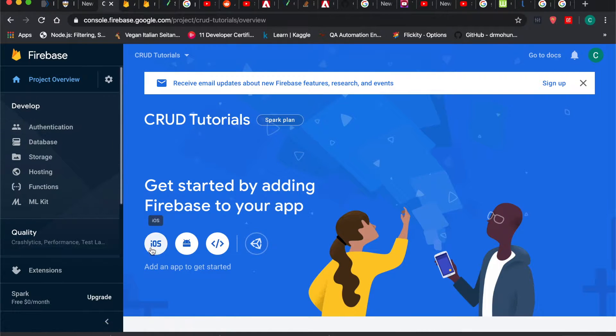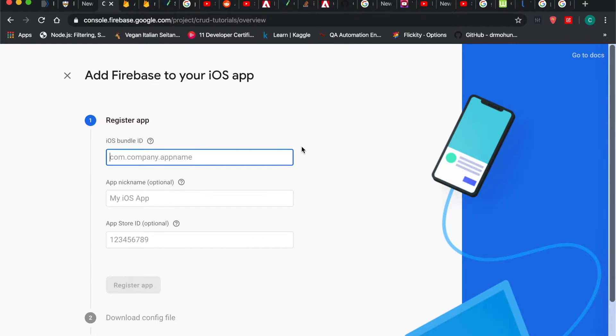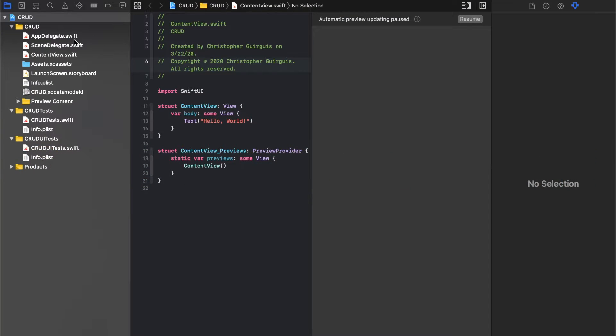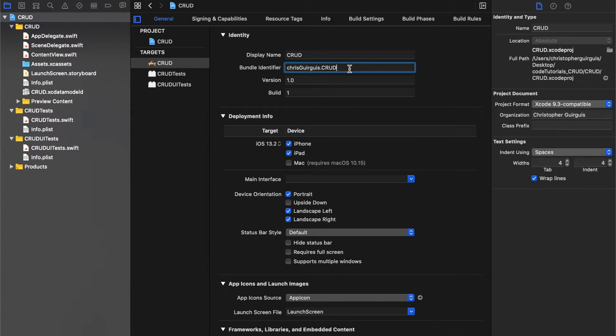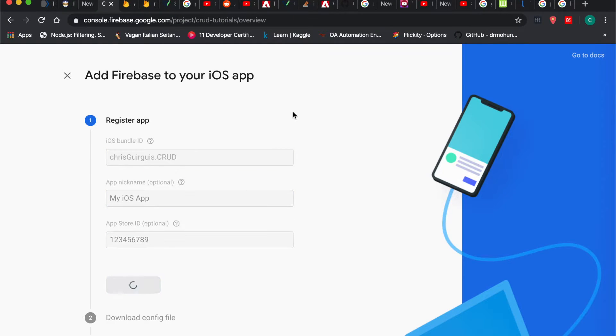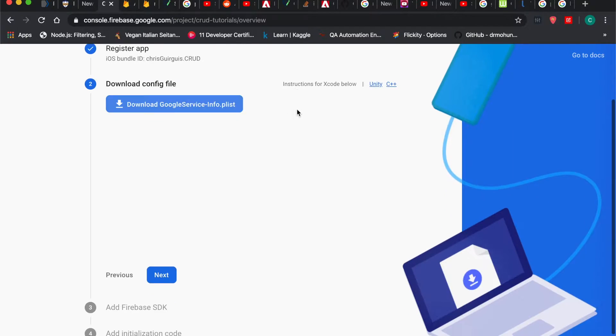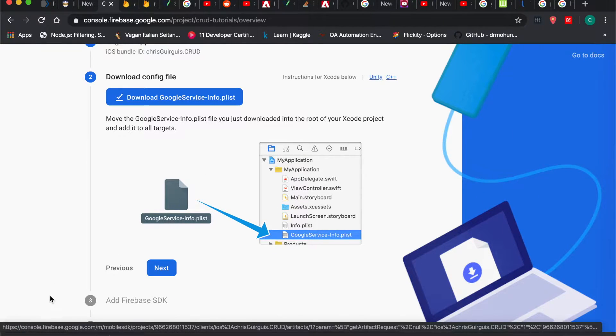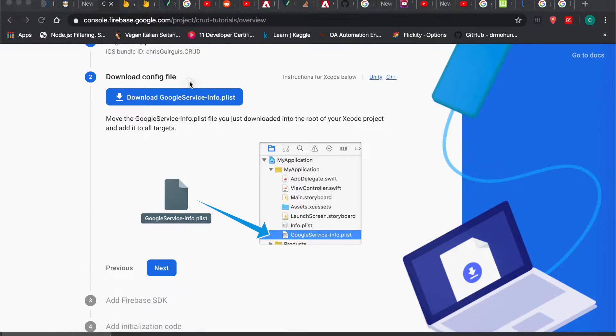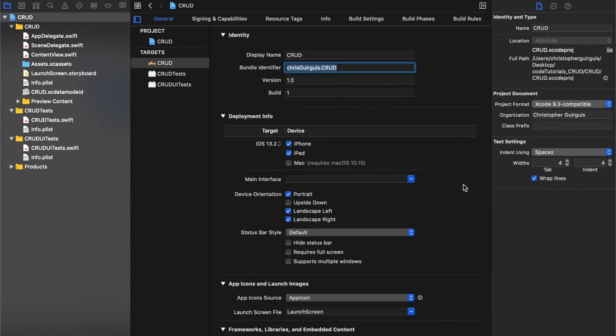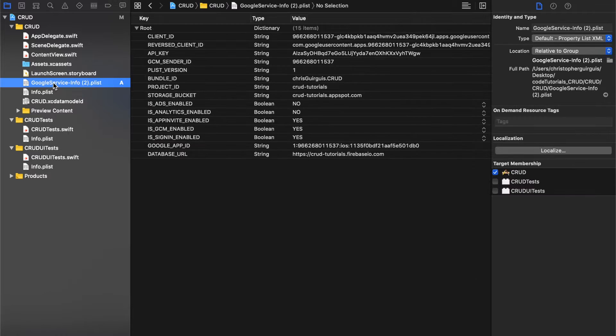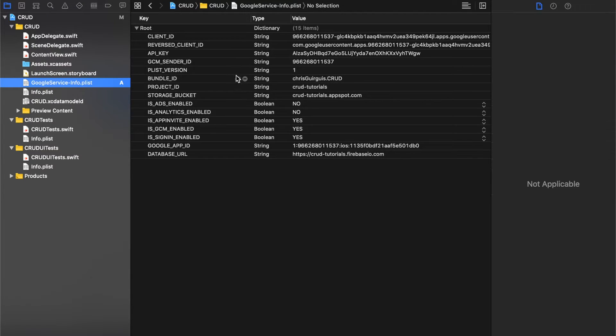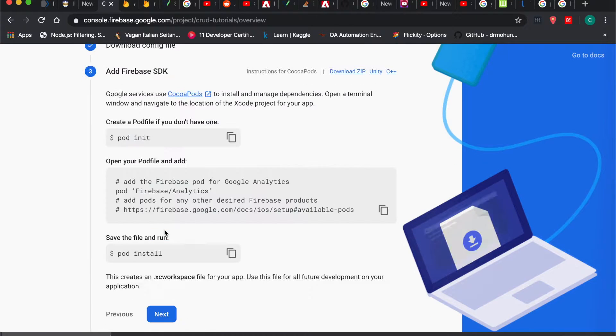CRUD tutorials. We'll click on here for iOS. For the iOS bundle, let's go look at our project. We're clicking on this blue one - this is our bundle ID. I'm going to put that in there. I'm going to ignore those two for now and register the application. I'm going to download the plist file and put that inside of my project, right here above the other plist. Click finish, and then I'm going to change this name here.